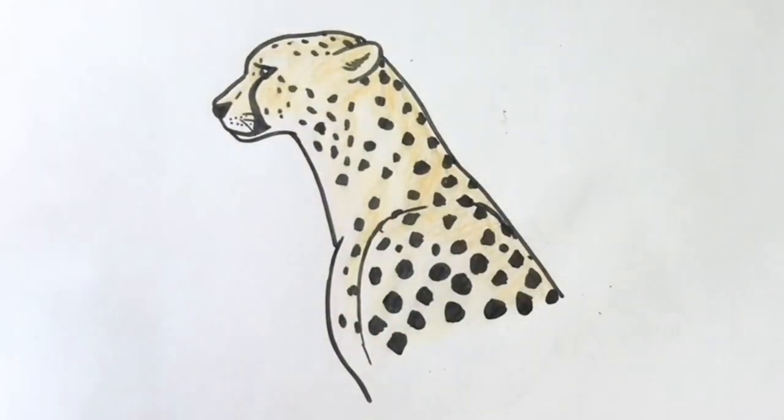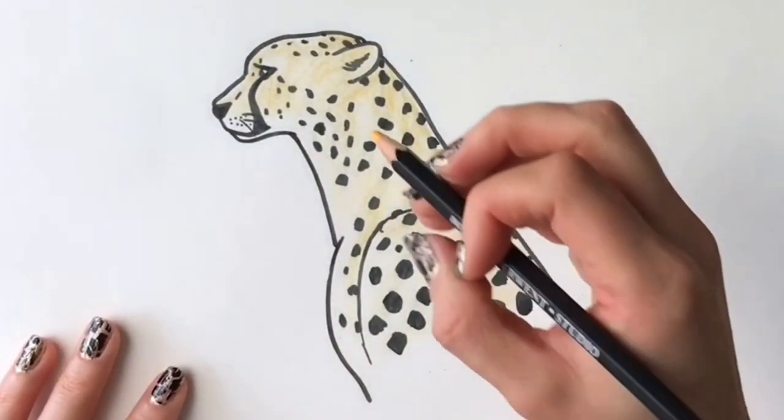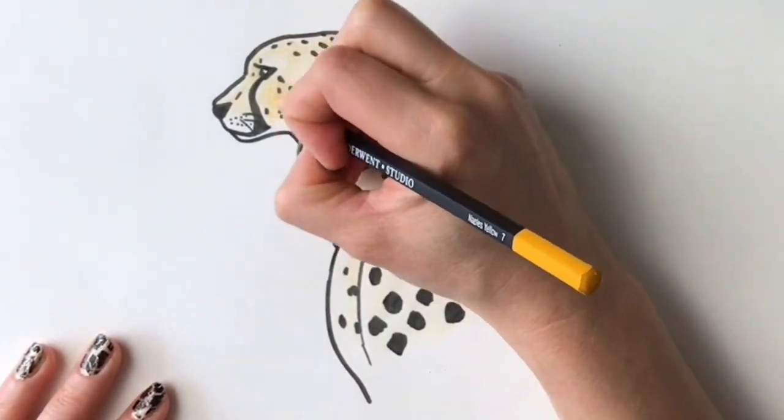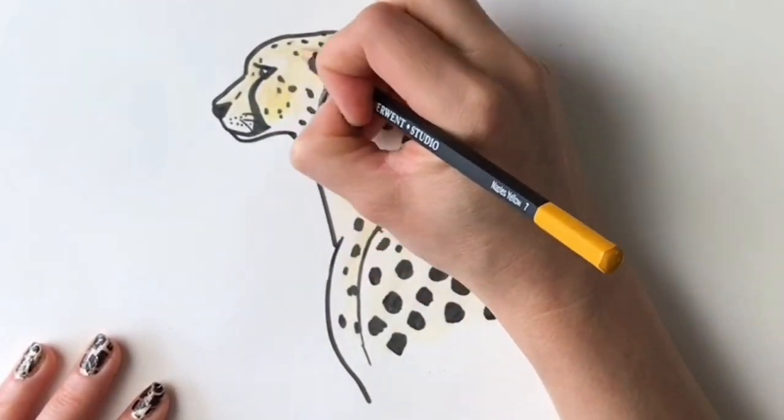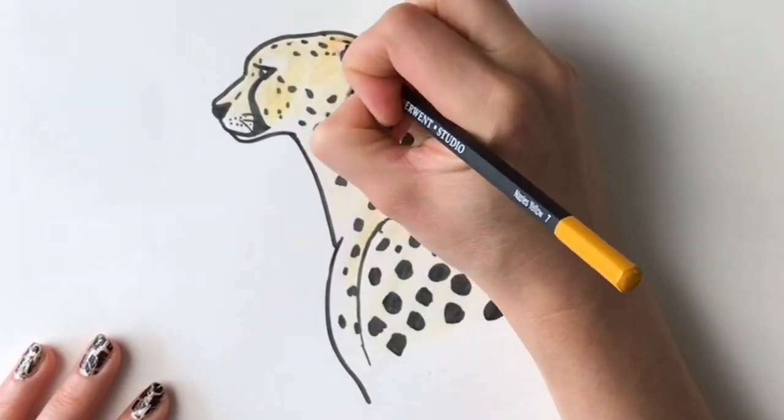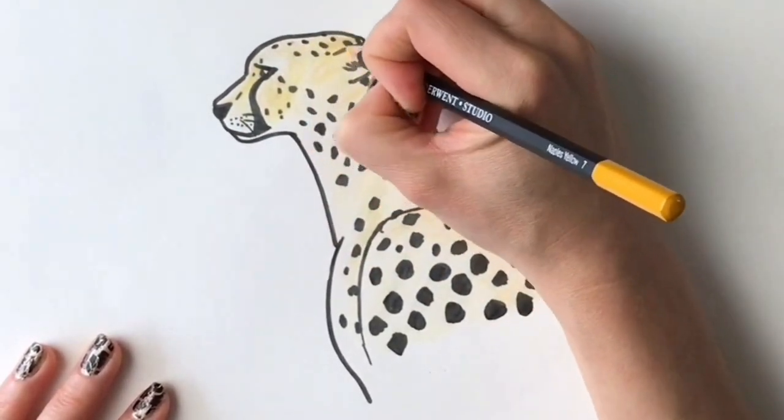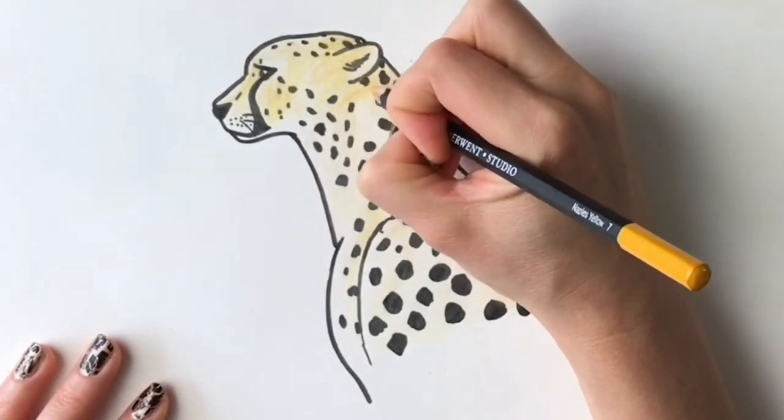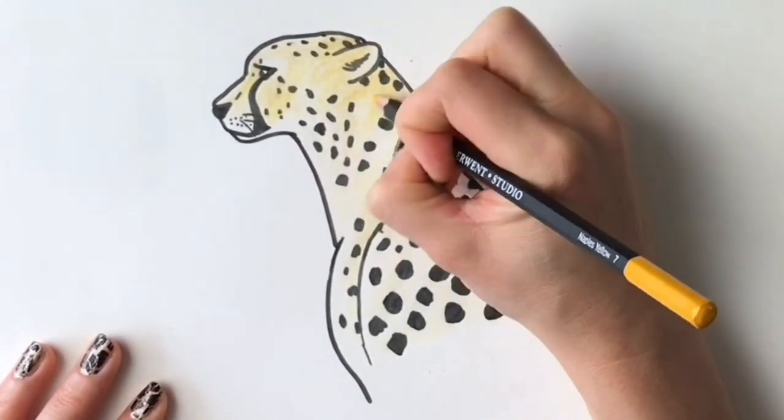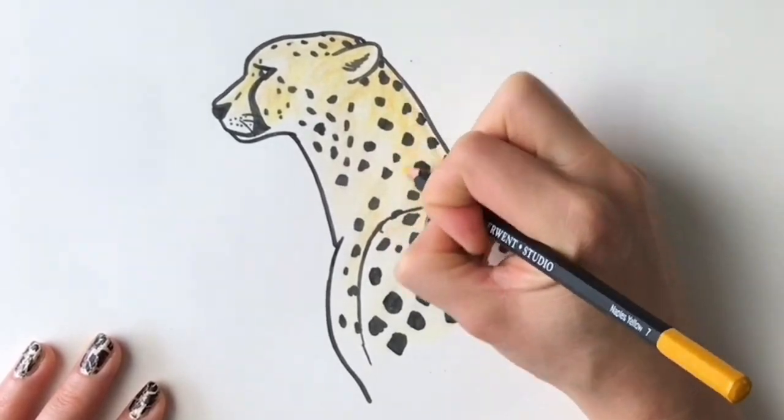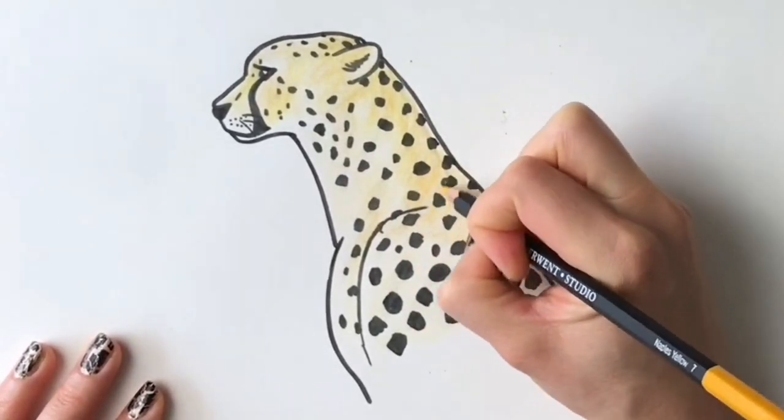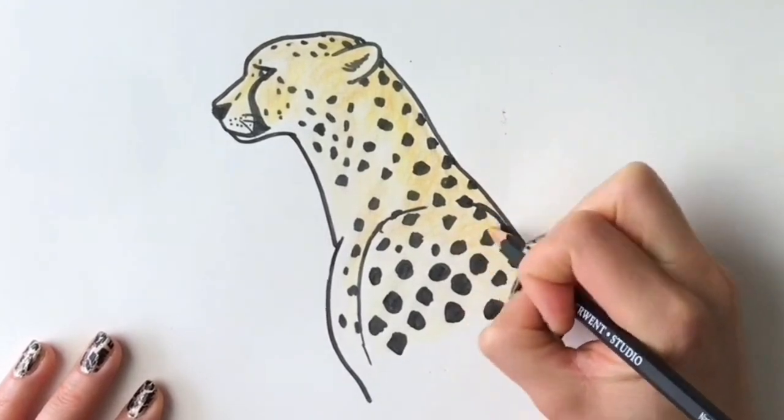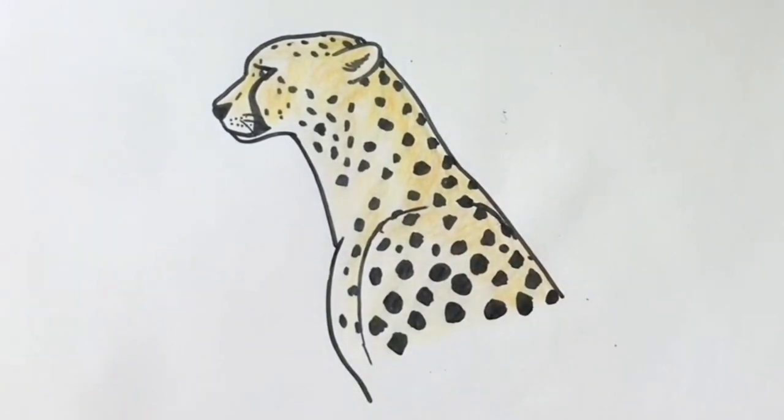So now this lovely golden yellow color. I'm going to use this really sparsely, just in a few places, just to add to the richness of the color. I'm kind of doing it in the same places that I used that sandy brown color. Not much, there we go.